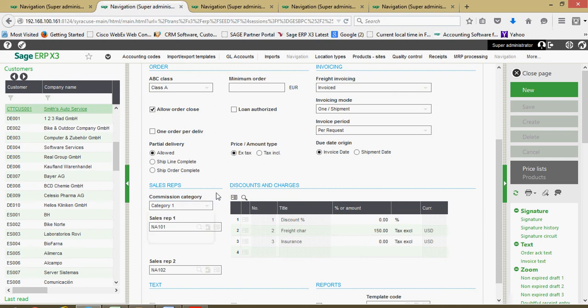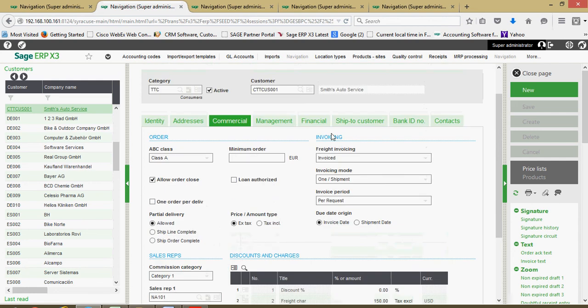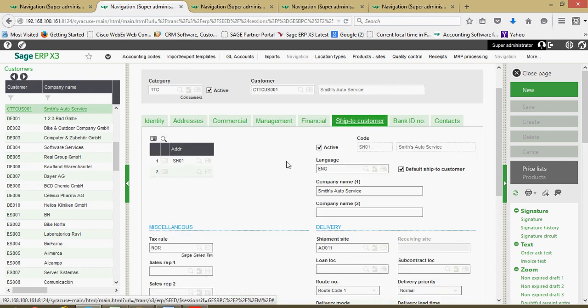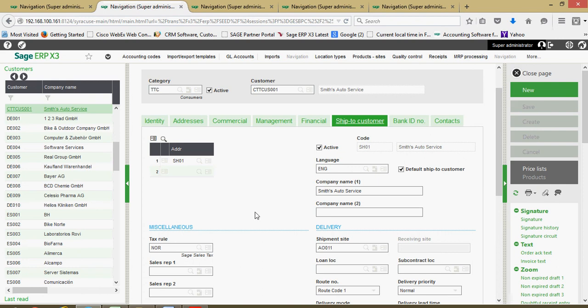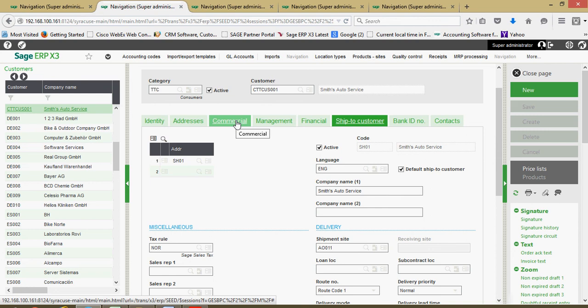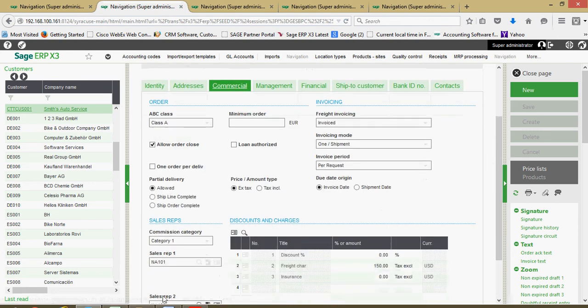Remember also as it relates to the primary and secondary rep assigned to the account, if it's a large account for which there's multiple ship-to addresses and you have different sales reps responsible for different shipping addresses, the reps can also be defined over here. In the event that you have reps assigned to these two blocks here, that's going to serve to override the reps that are defined here on the commercial tab.